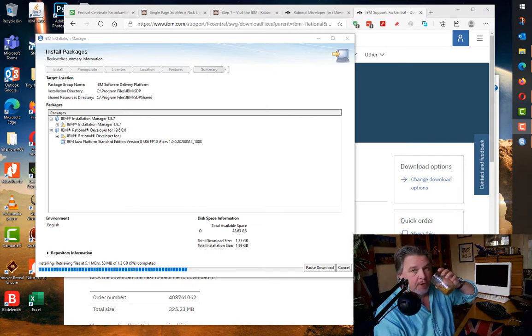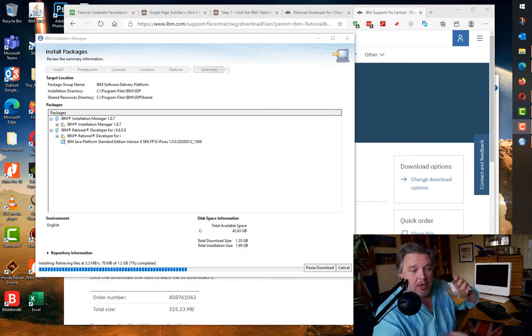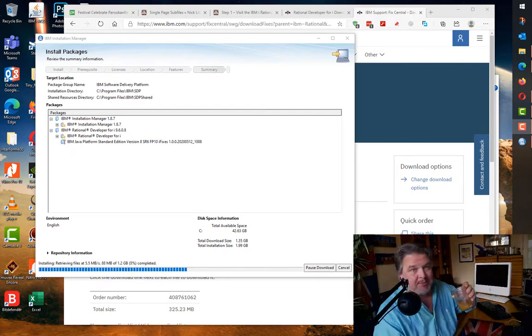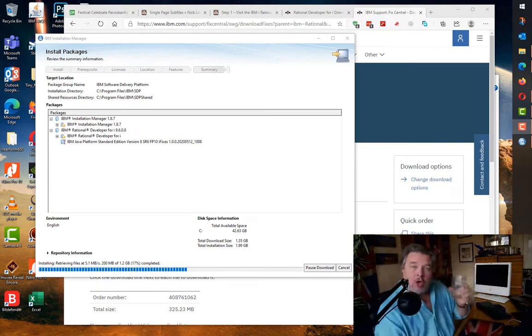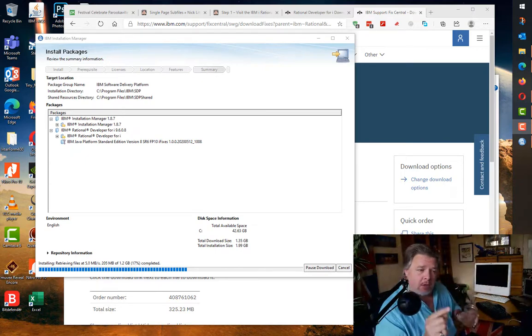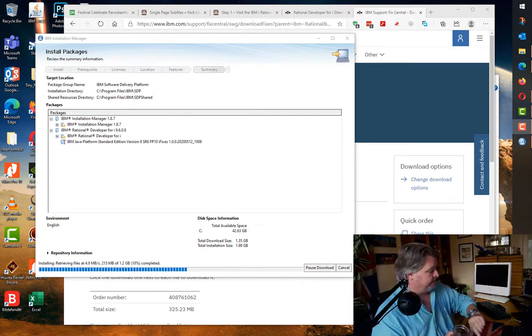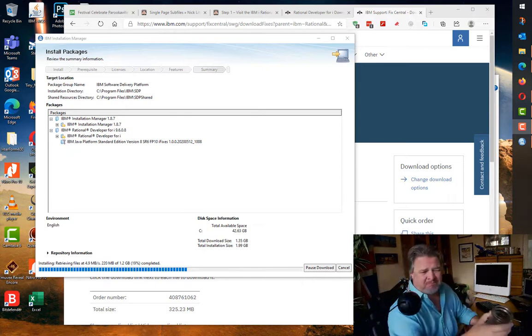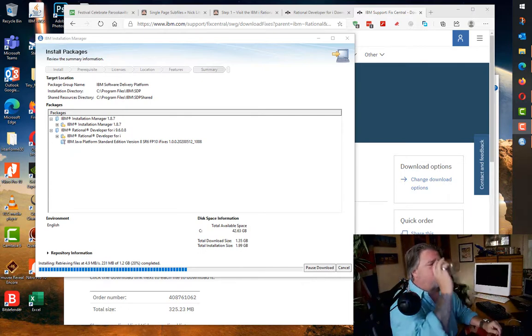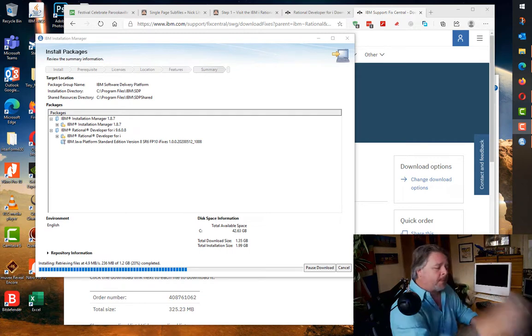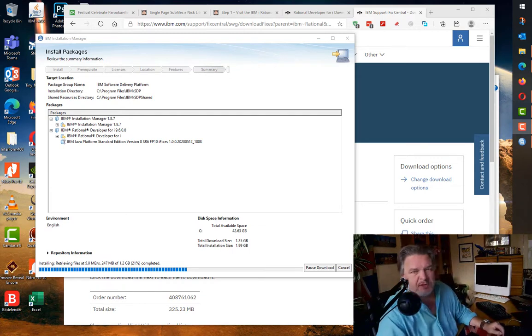I wonder if it'll finish before I finish my coffee. It's not looking good. Coffee one, RDI install two. It's been running about two minutes now. I'm going to pause till it finishes.